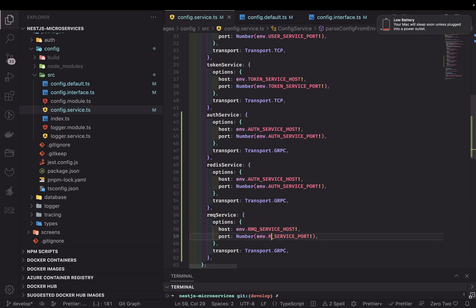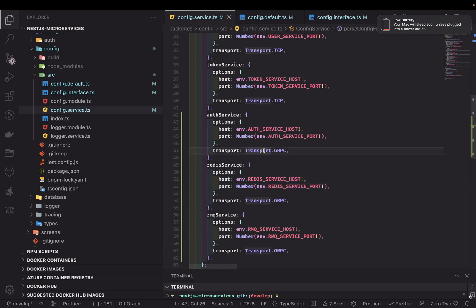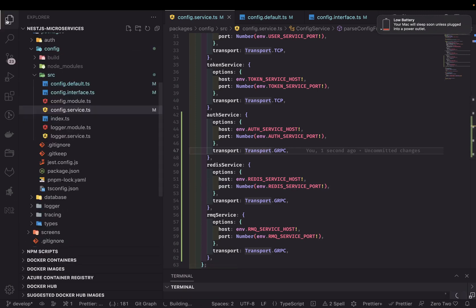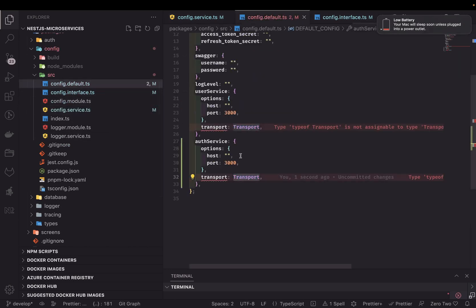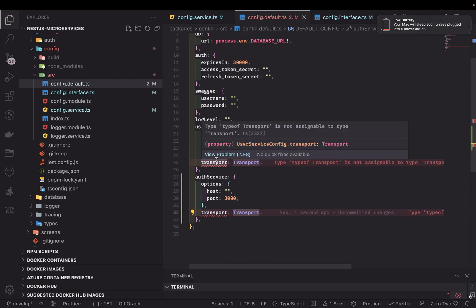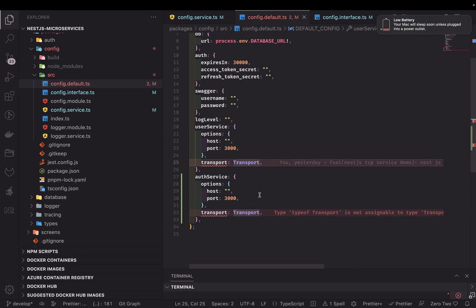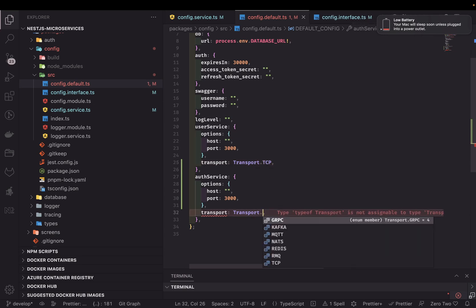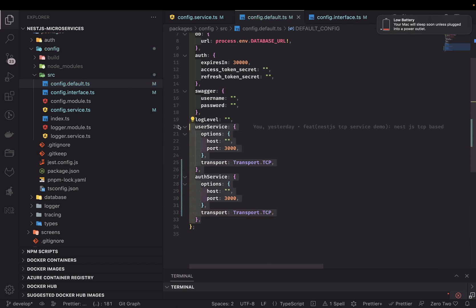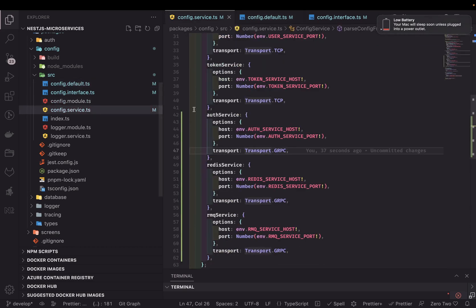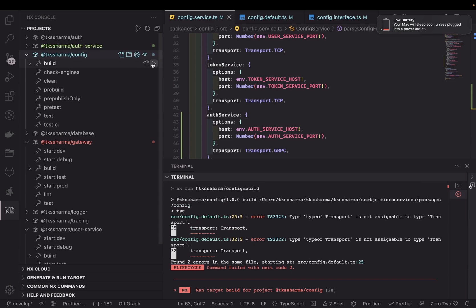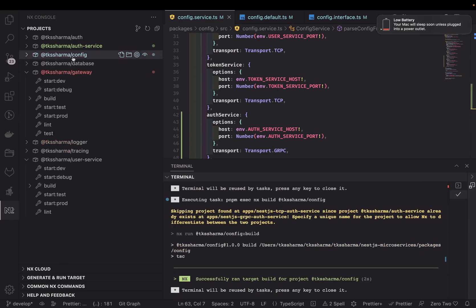The RMQ service host, Redis service host, and Redis service port are populated through environment variables via these services. We build the config service because it is a dependency of all other microservices — or we explicitly specify the new package and update the package.json of all services. The transport mode can be of type TCP, gRPC, or Redis. For the user service it is TCP; for the other two services, one is gRPC and another is Redis. We update the types for redis service and RMQ service accordingly, which should fix the build for this config service.